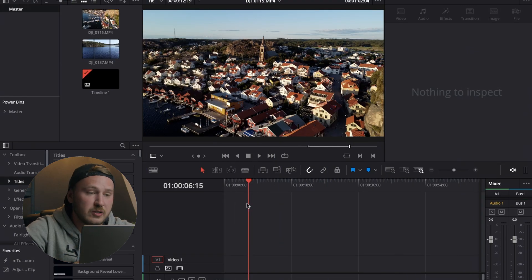Speed RAM transitions inside DaVinci Resolve 18 are super simple to create and they help to overall up the production quality of your videos. There's one thing you should keep in mind: your shots both have to have camera movements. For example, if you're moving your camera in one shot from left to right, make sure it is moving from left to right again in the second shot. With that said, speed RAM transitions are super easy to create right on the edit page.